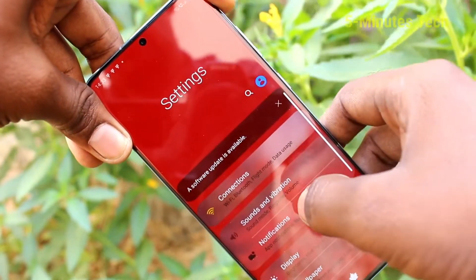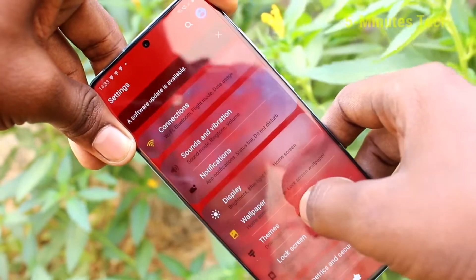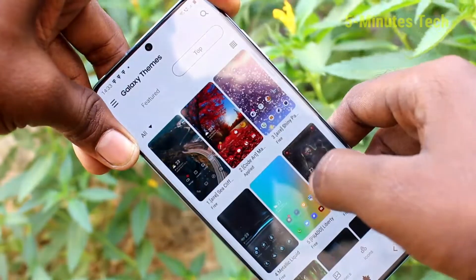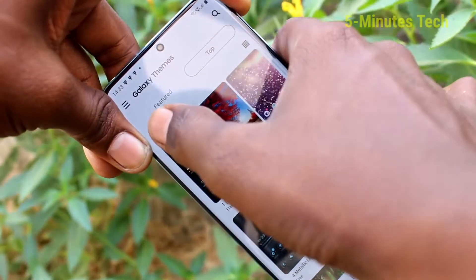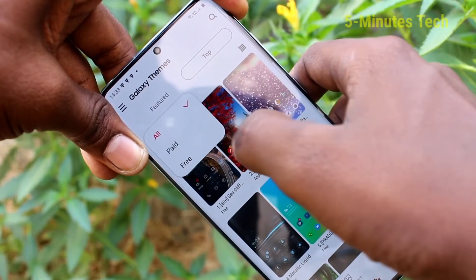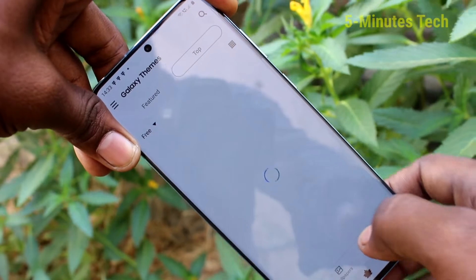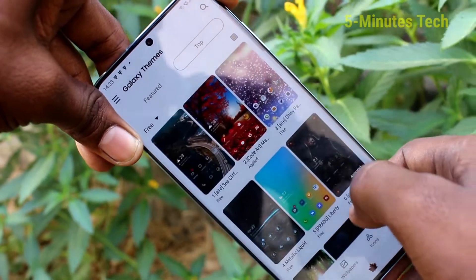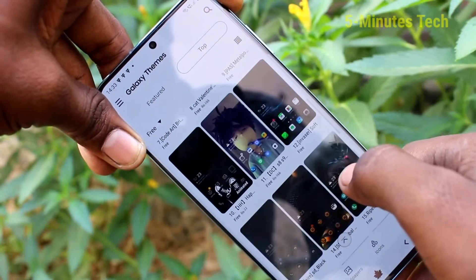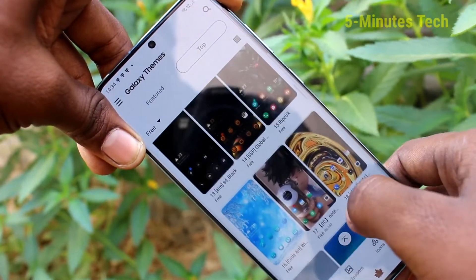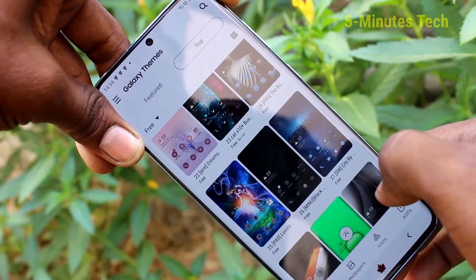Again, go to settings. Click on themes, then click on this icon and click on free — you will have all free themes here. You can select any other one.